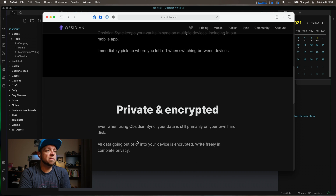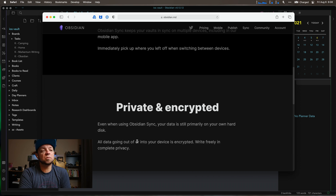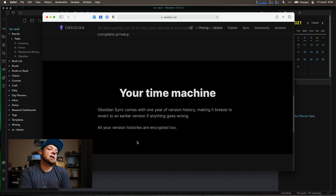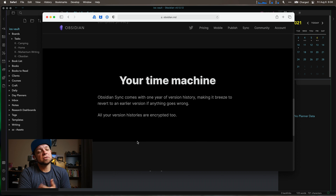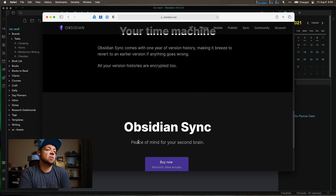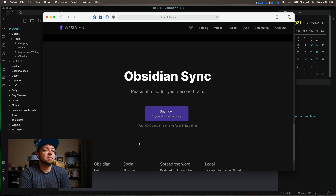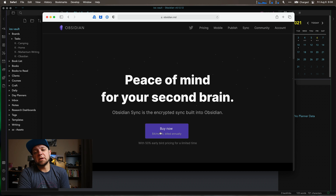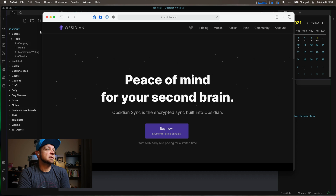I pay monthly for this. It's private and fully encrypted. It gives you version control — basically it keeps old versions of files. That's the basics of Obsidian Sync.